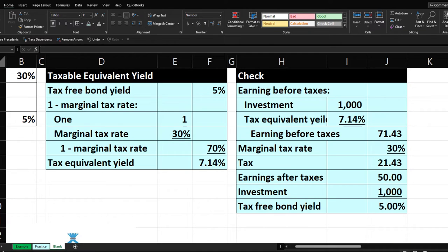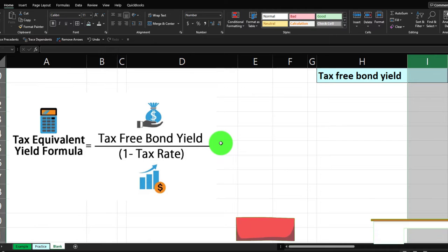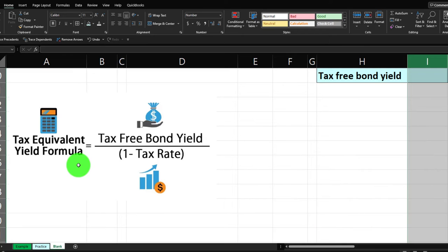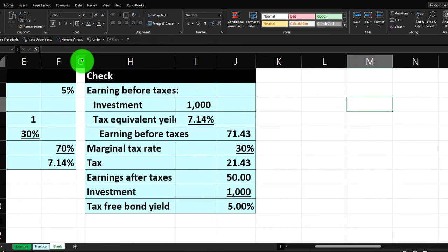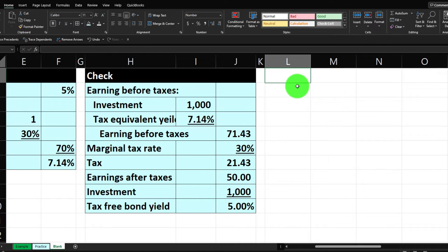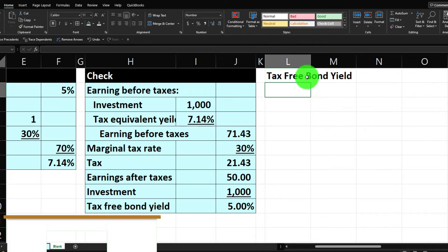Now let's build another table — solving for the tax-free bond yield. What if I go the other direction: I know the tax equivalent yield and want to find the tax-free bond yield? Let's go back to the top. I need to make a skinny K column using the paintbrush to copy the format. This new section will be labeled 'Tax Free Bond Yield Calculation' and widened a bit.